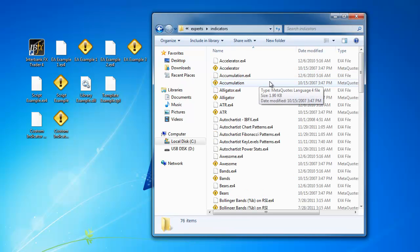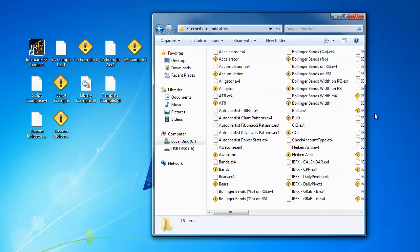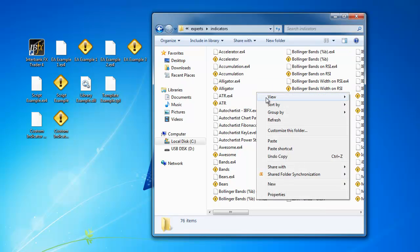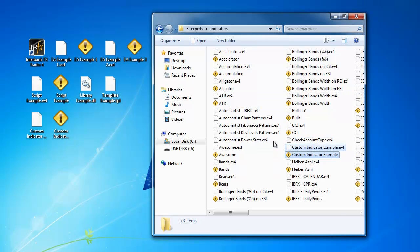Again, I want to be in List view. Now that we are in List view, right-click in the white space between the files or folders and select Paste from the menu. You should now see the new EX4 and or MQ4 files added to the list.